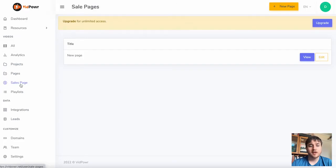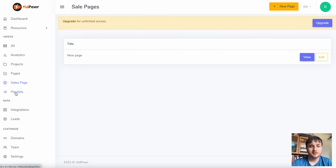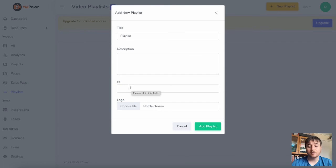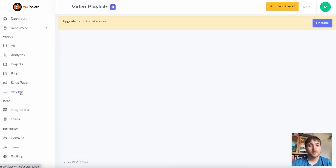Below Sales Page we have Playlists. Here we can create a new playlist, add a title, description, and an ID — which could be a link to a playlist — and upload your logo as well.